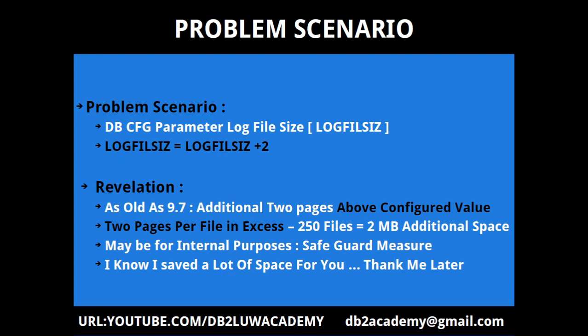The problem scenario is the dbcfg parameter log file size tells you each log file should have how many number of 4kb pages. So if I say thousand, then it should have thousand 4kb pages, which is 4096 bytes per file. But it is actually allocating two more pages extra per file, so log file size configured value plus two.